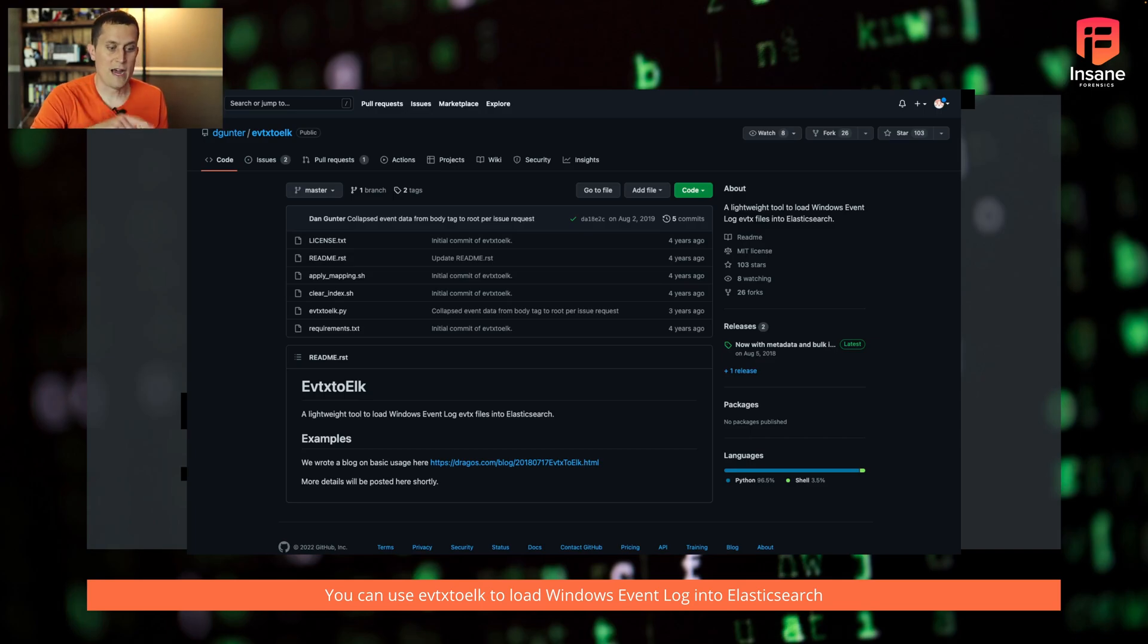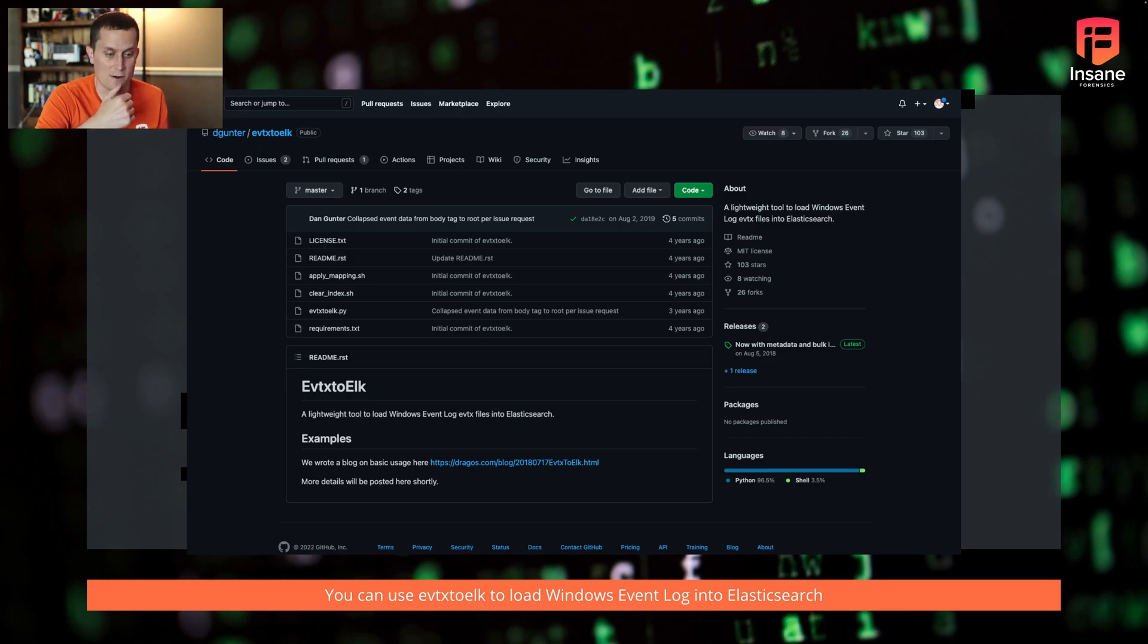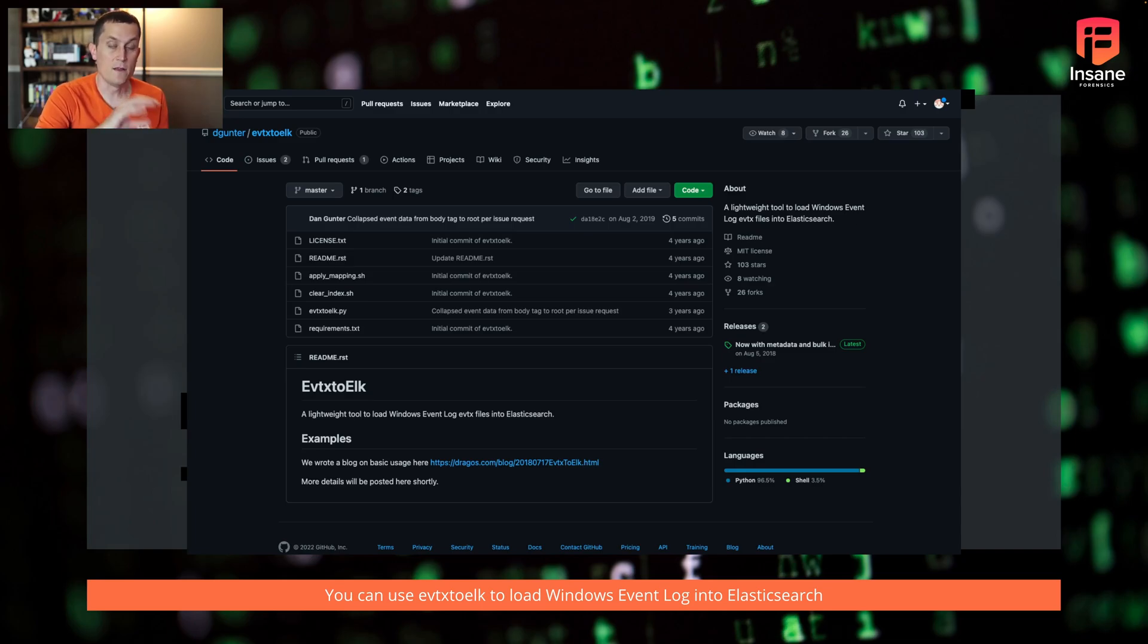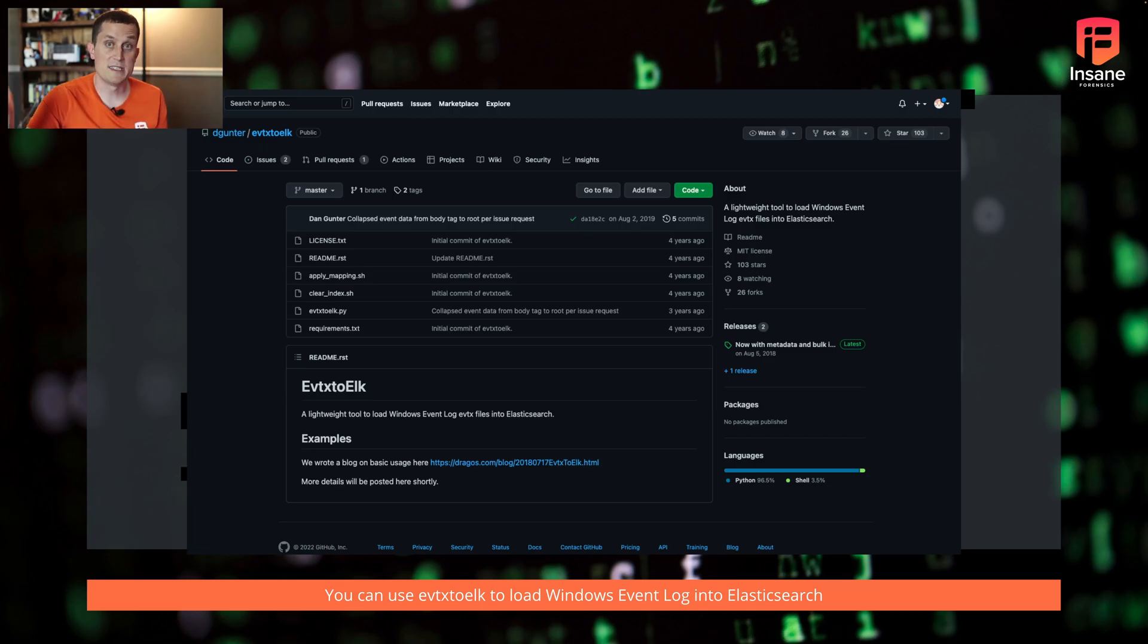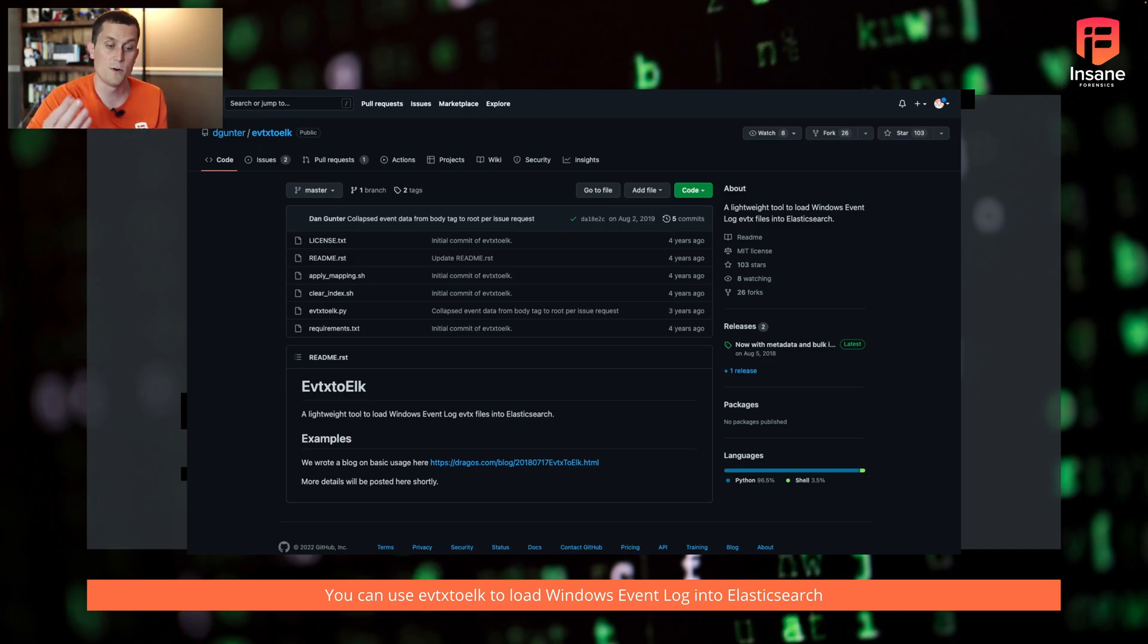So how we loaded this up: quick nod to a project that I worked on a few years ago. There's a Python library called EVTX to Elk, there's usage information on the Dragos link, it's out on GitHub. But if you're looking to take what you saw today and load the event logs into Elk, one option is EVTX to Elk. You could also use LogBeat, that's Elastic's way of loading it in. There's a few other options too, depending on what you want to do.